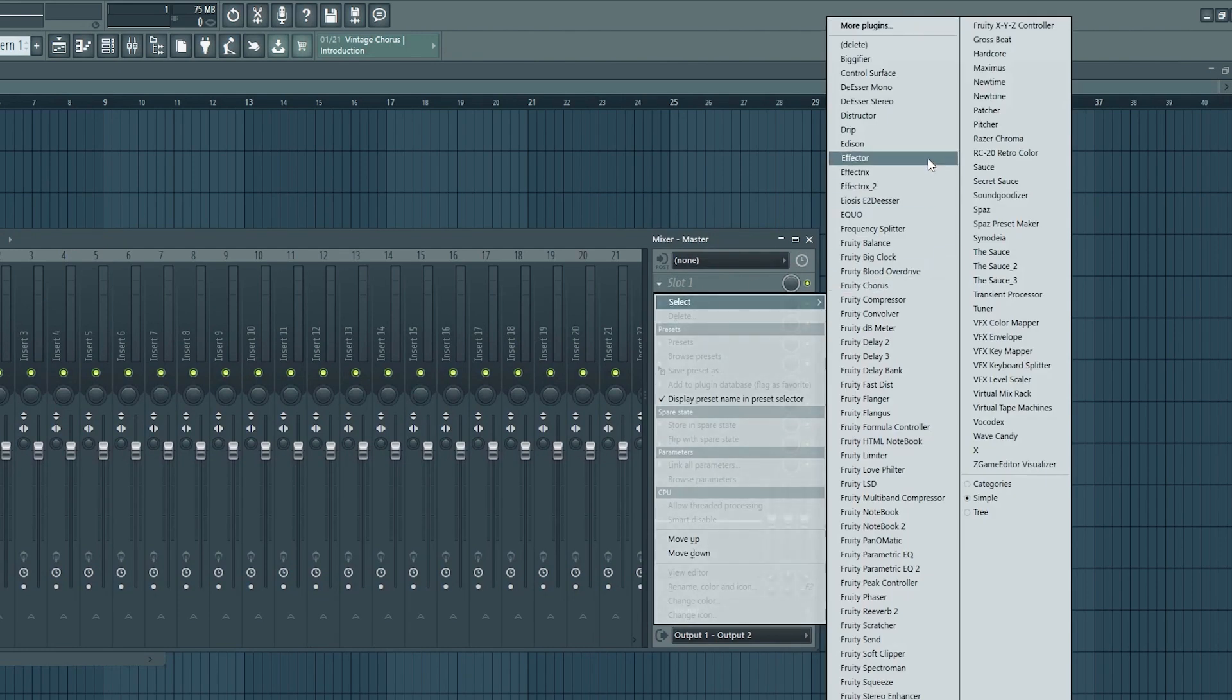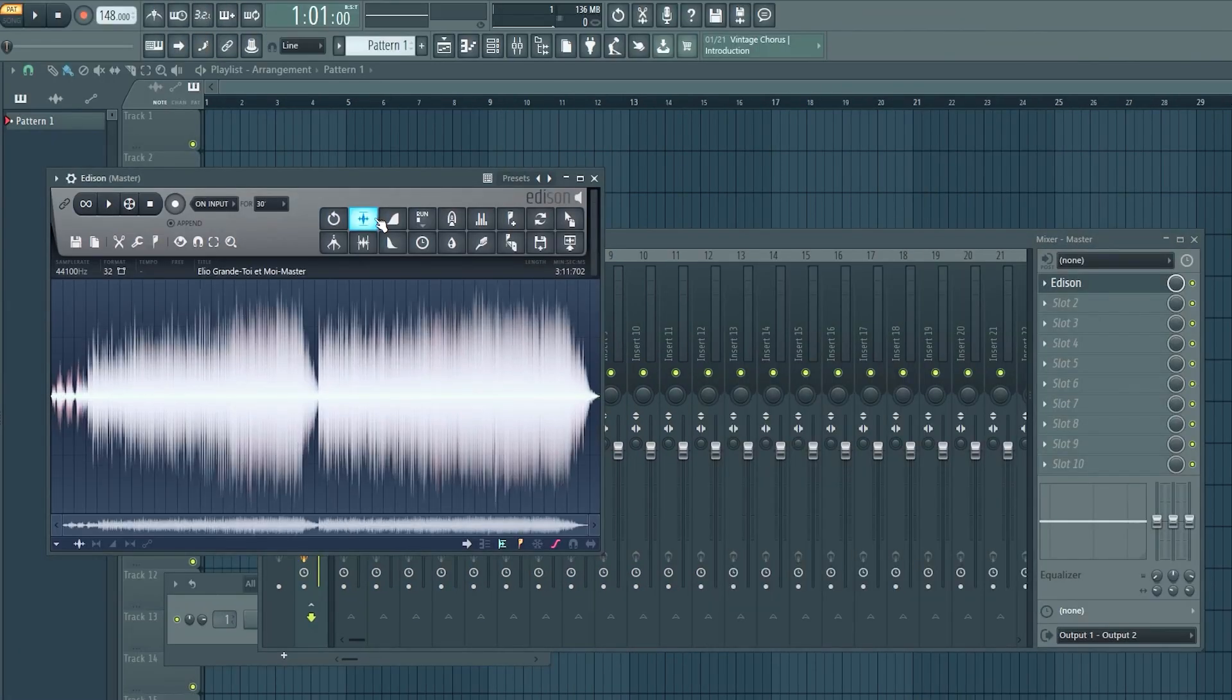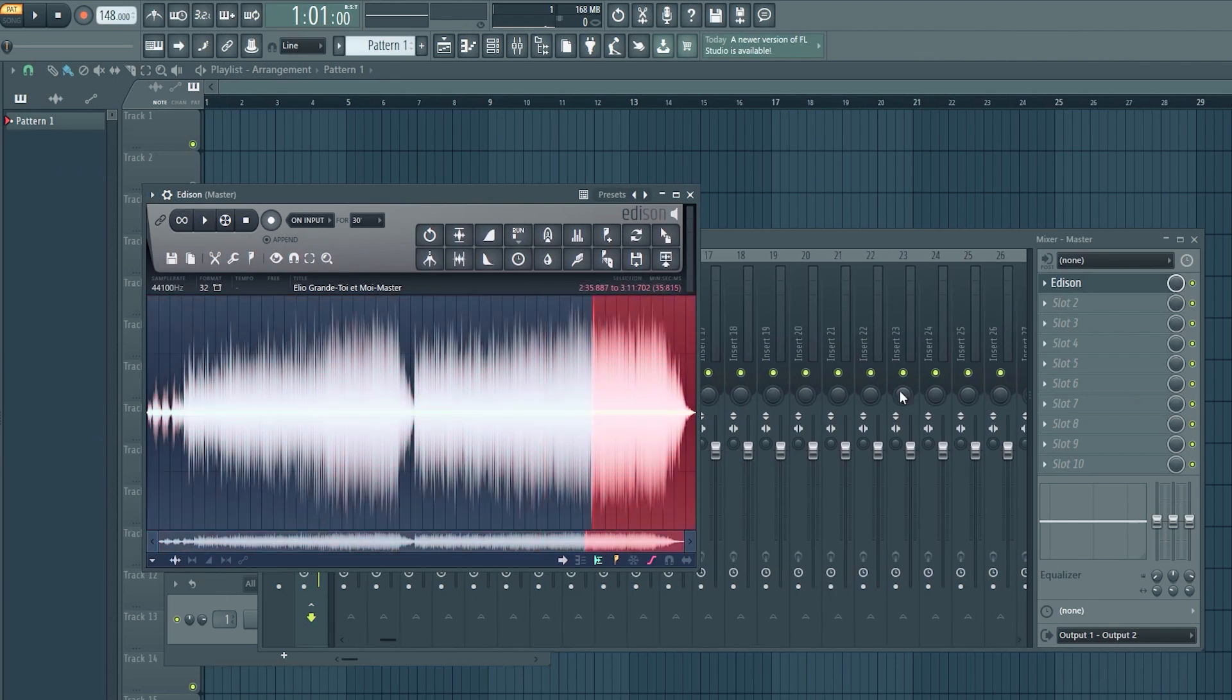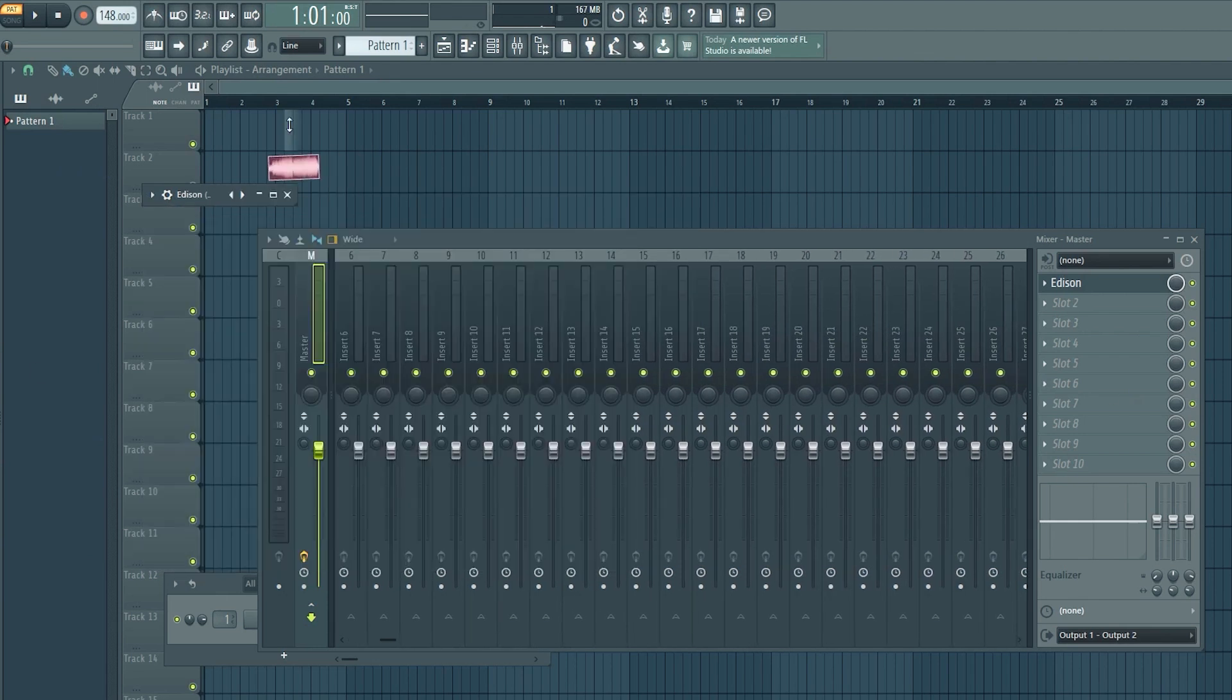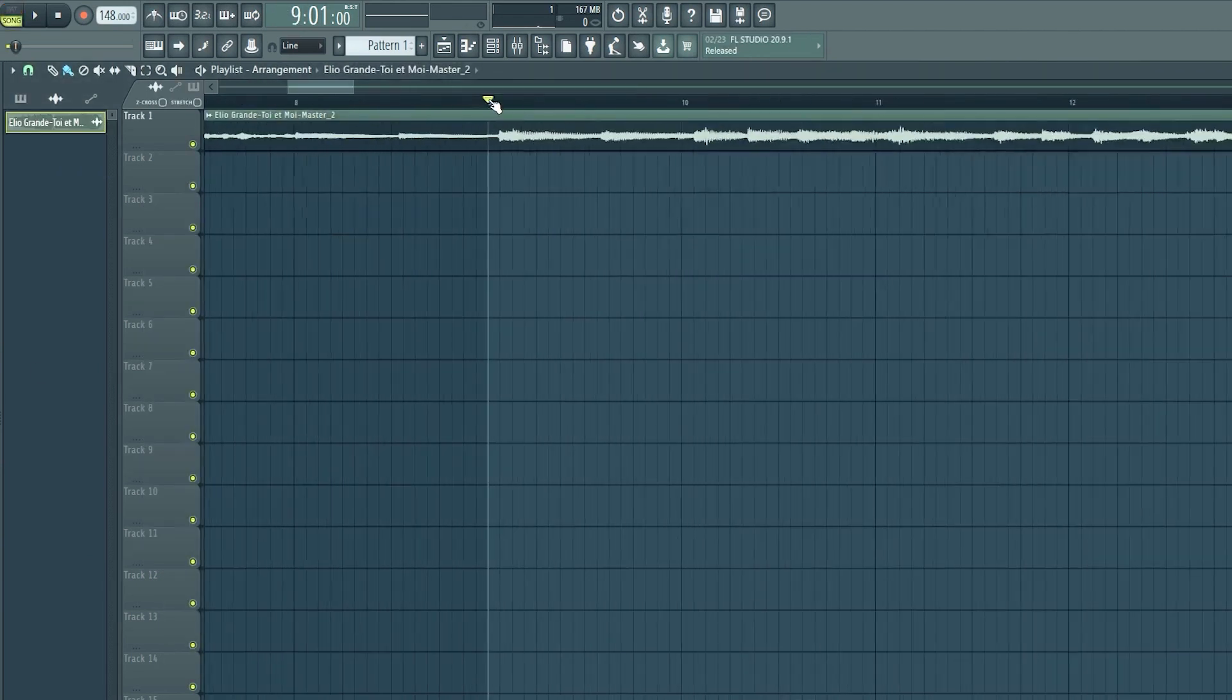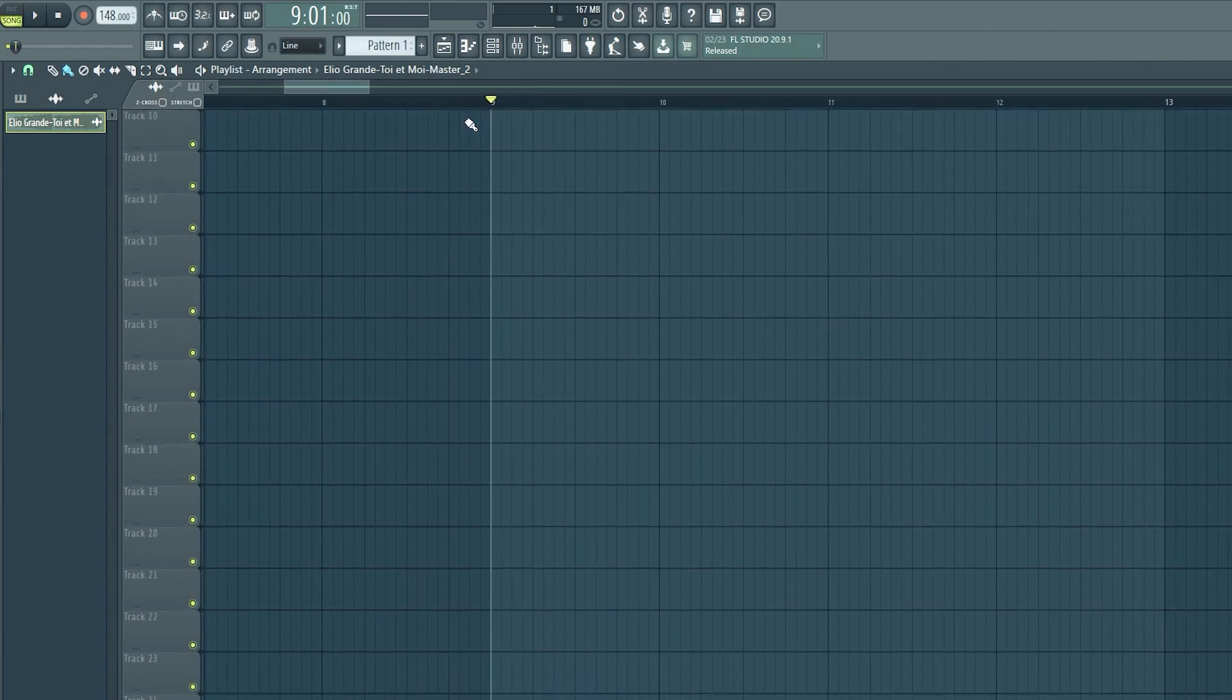I'm gonna click this drop down. I'm gonna go into Edison. I'm gonna normalize it just because why not. I'm just gonna drag this whole thing in just so we can look at it. 148 BPM. Look at me, I'm perfect, I'm right on the dot.